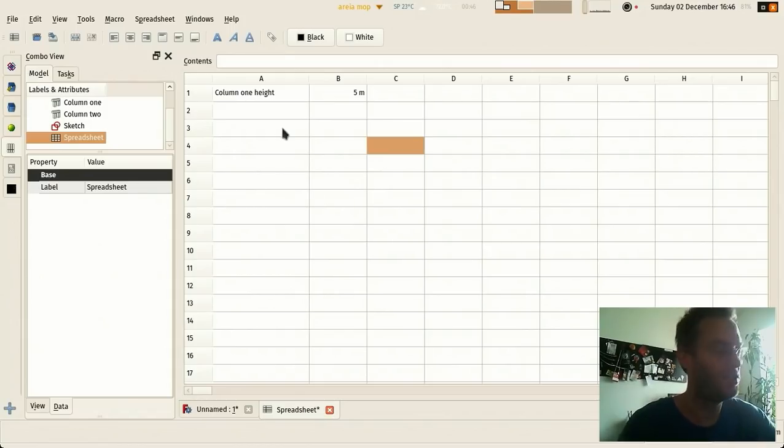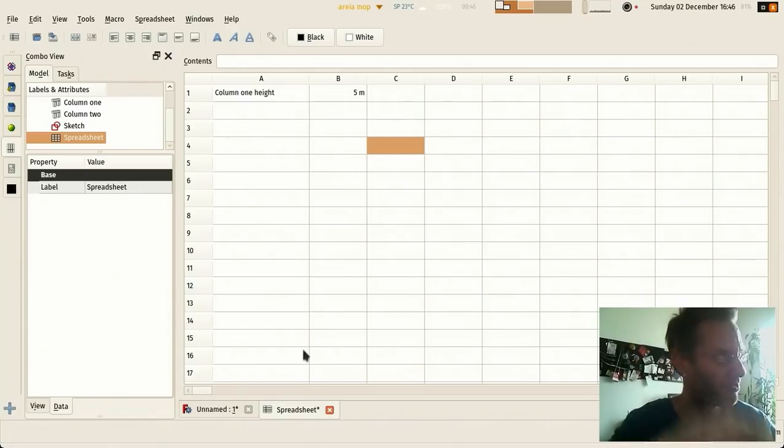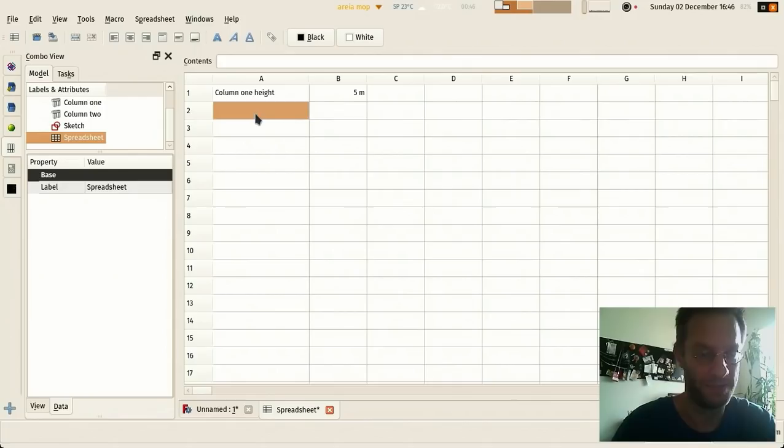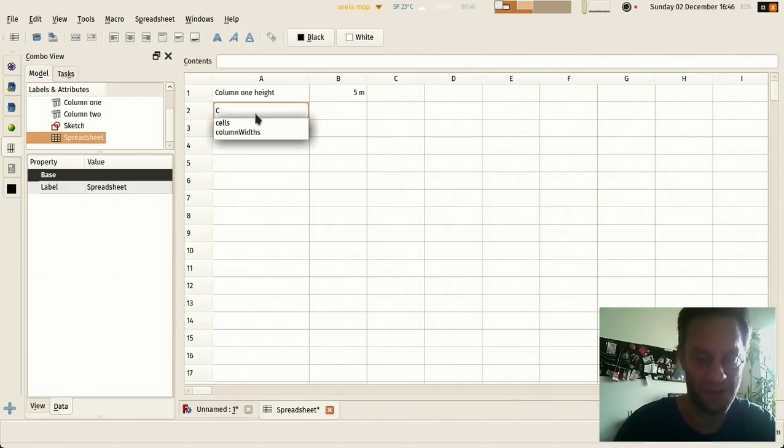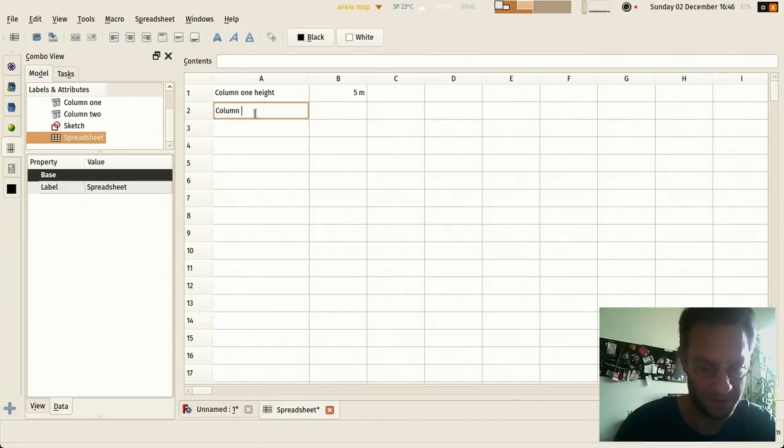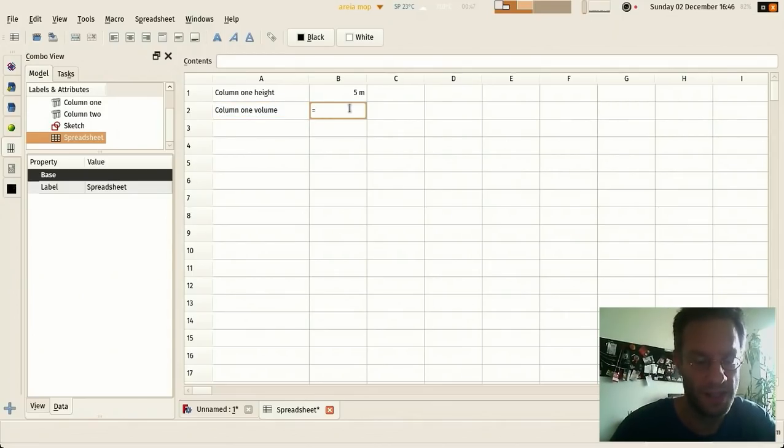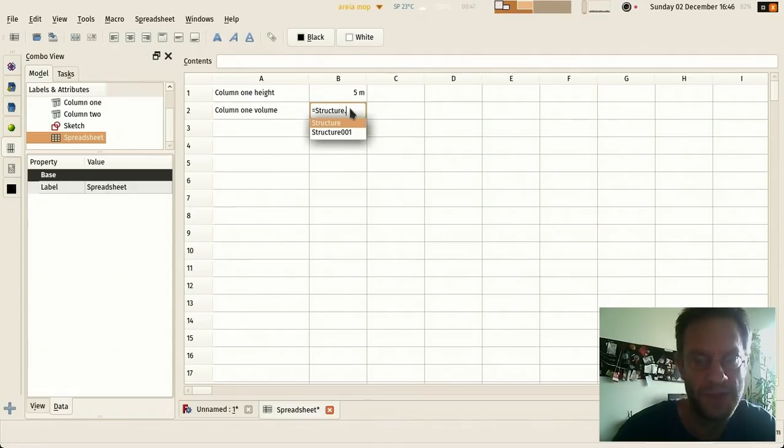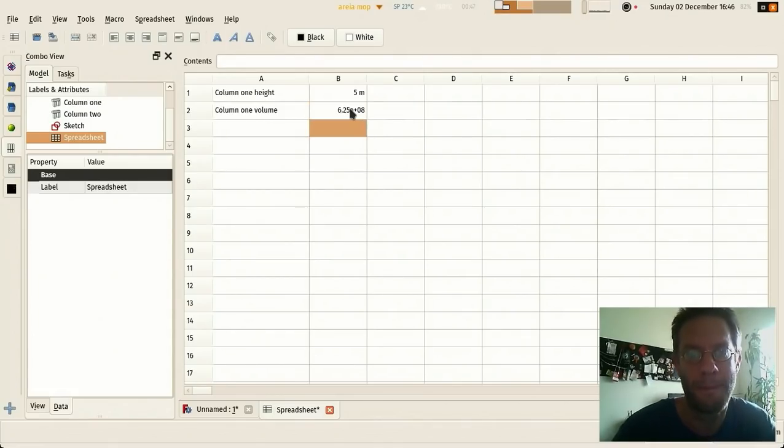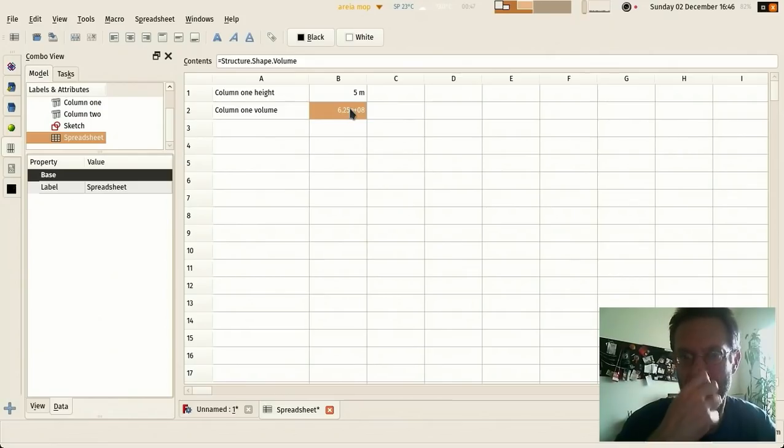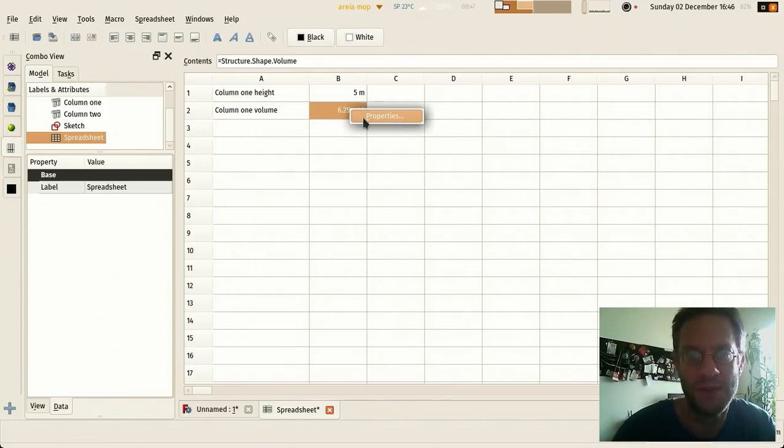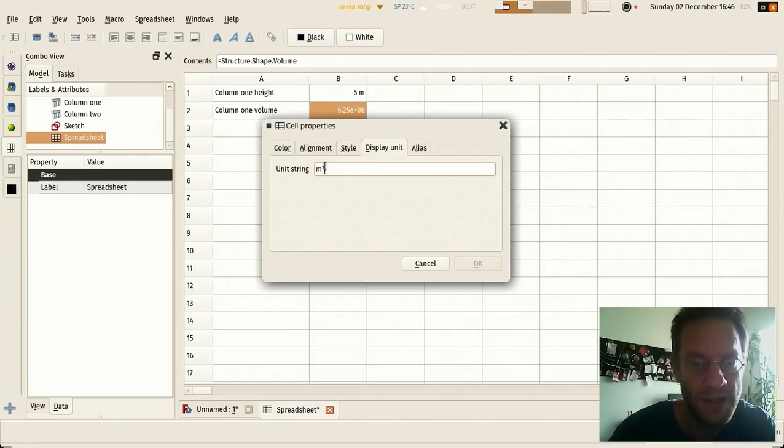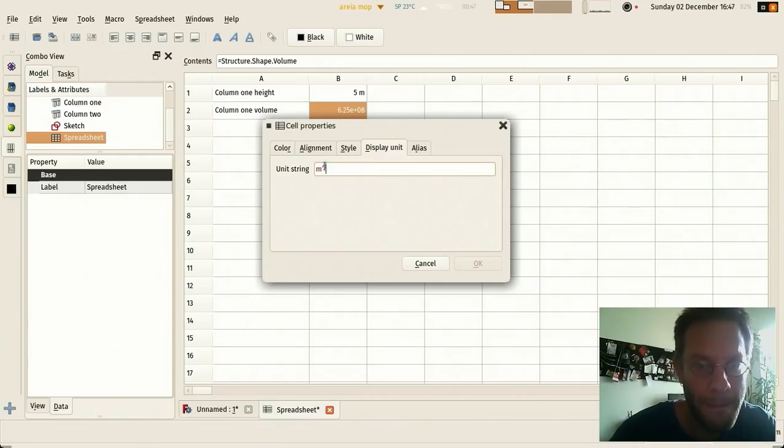So you can really use your spreadsheets to gather values from your model. Now you can count anything. I can even count a volume, for example. Column volume equals Structure dot shape dot volume, and I want this also in cubic meters.